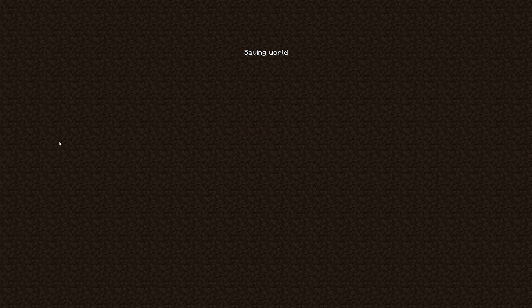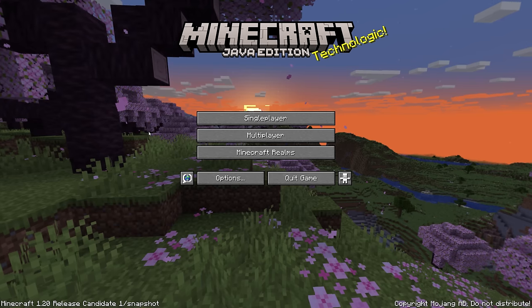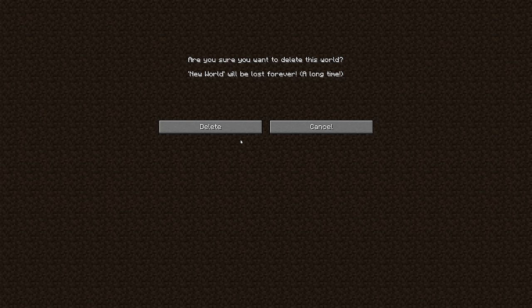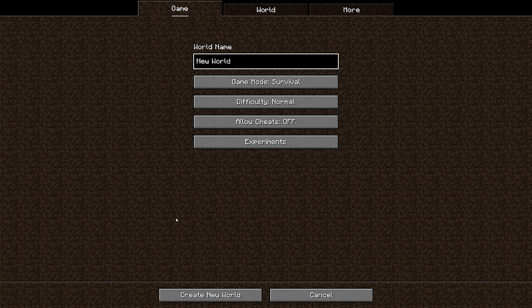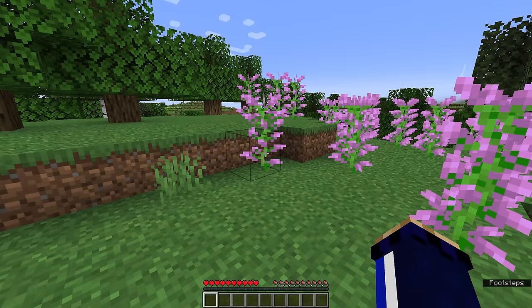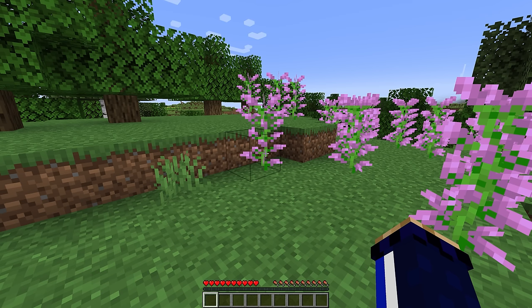Now we're going to log out, delete that world, and do exactly the same thing again. If I hit create new world, we're going to type the number 17 in, we're going to hit create new world without touching anything else.